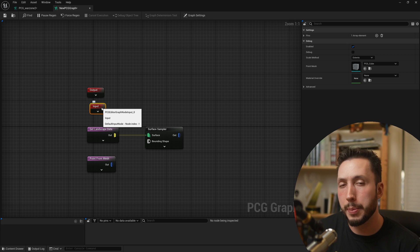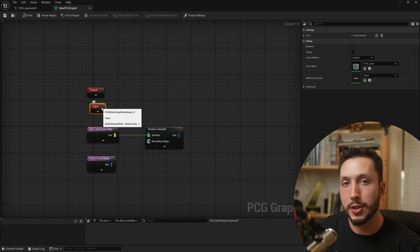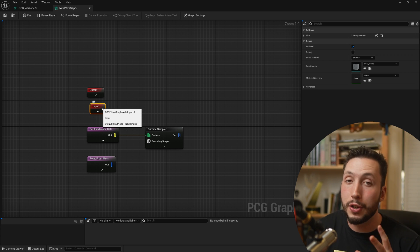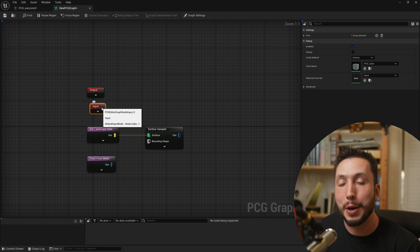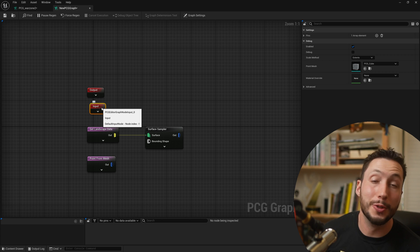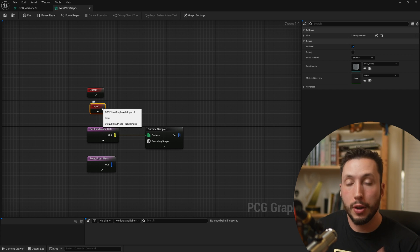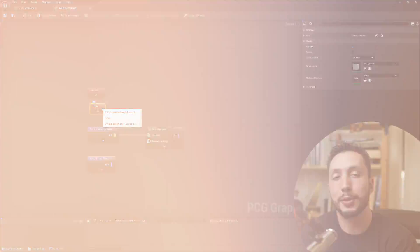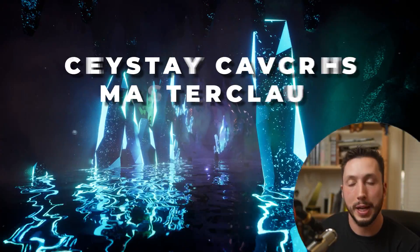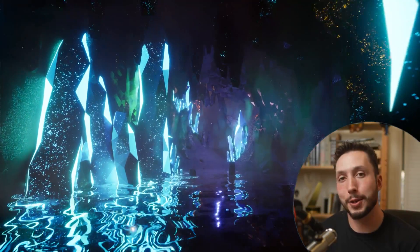If you're looking to make stylized Unreal Engine environments procedurally using PCG — maybe you're a solo developer building environments from scratch and don't know where to start — I've recently released a masterclass called Crystal Caverns Masterclass. You can find a link below this video. Otherwise, I'll see you in the next one.